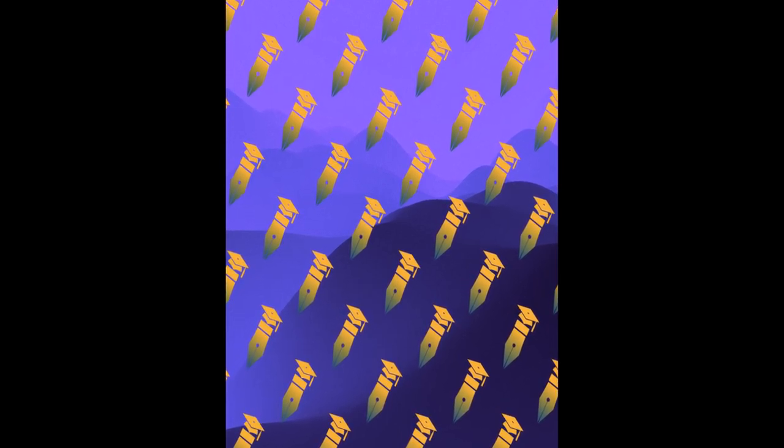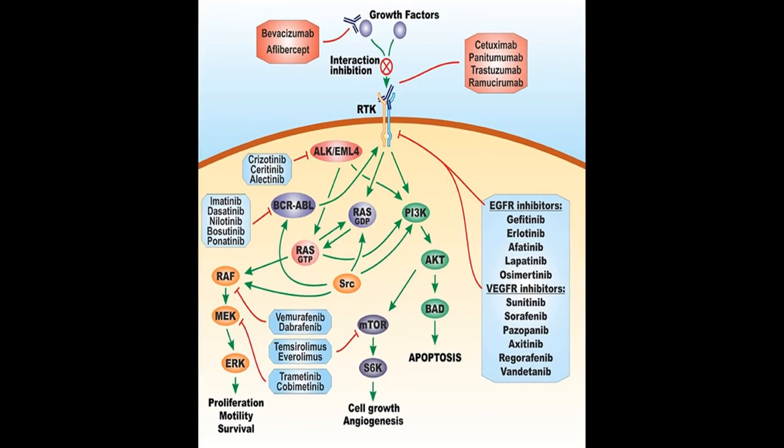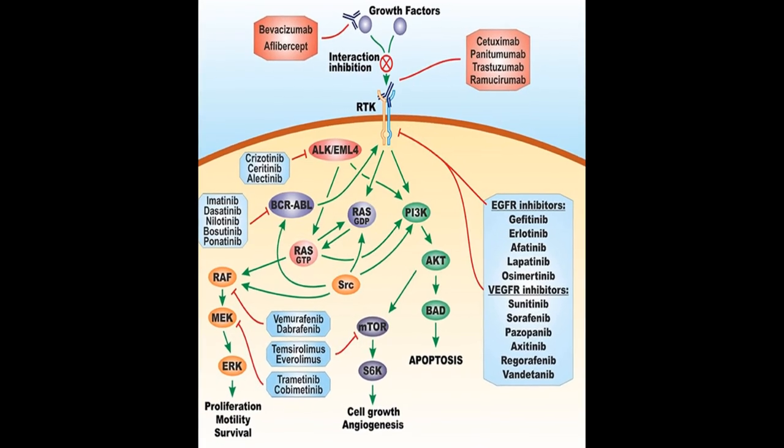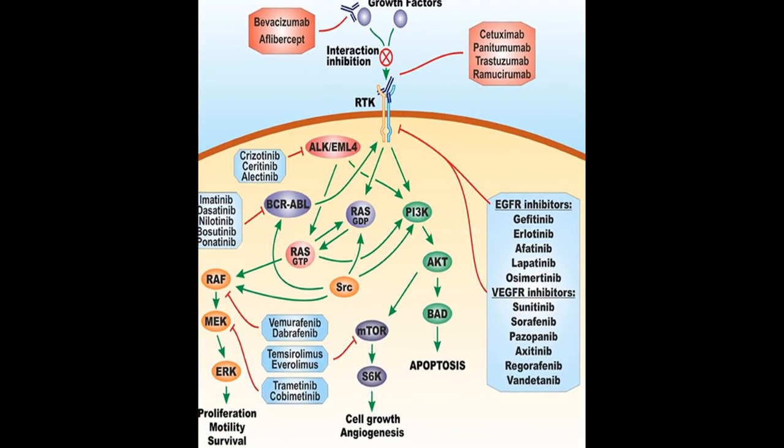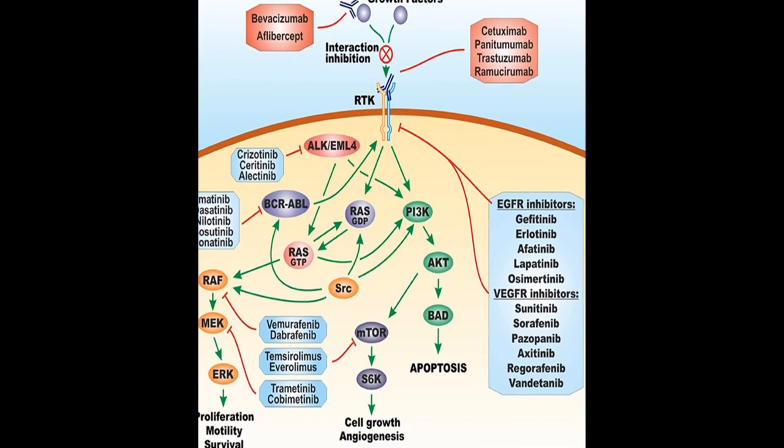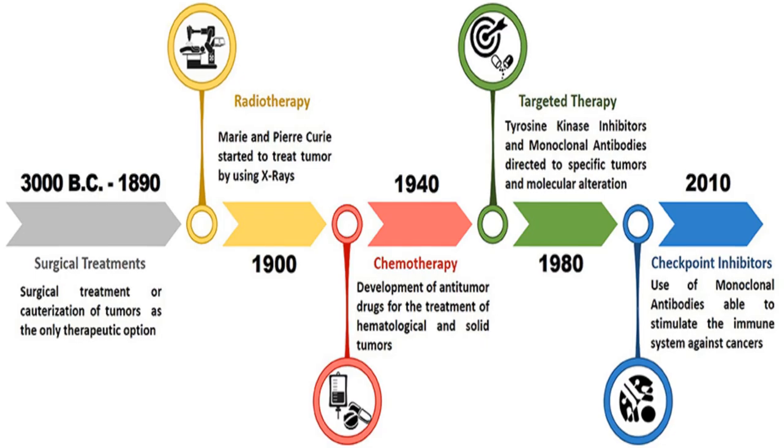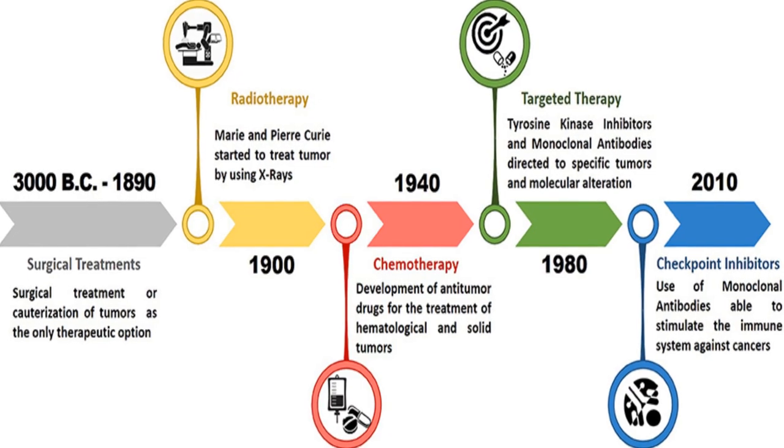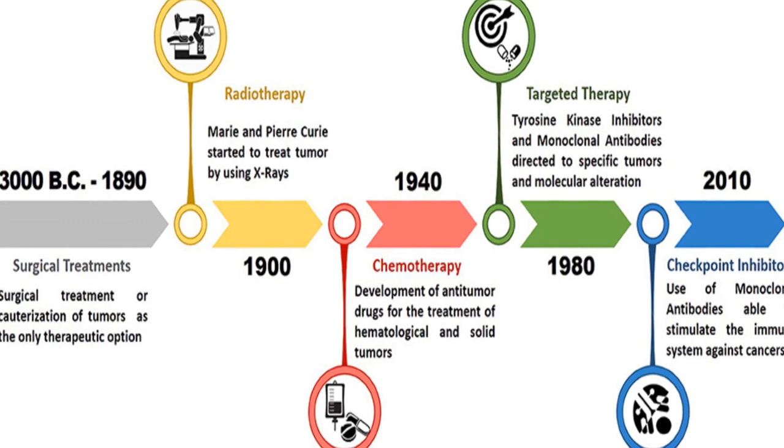Over time, discoveries allowed for the identification of biological and pathological features of tumors, leading to the development of modern therapeutic approaches such as x-rays and chemotherapy.